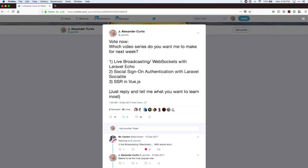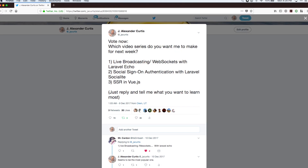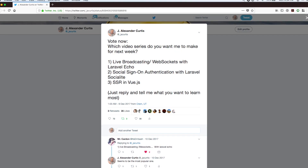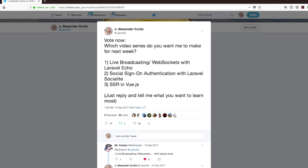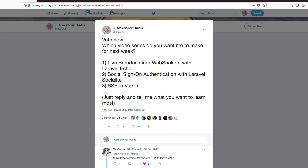I want to thank you guys because you guys actually voted on this topic. You said you wanted to learn about WebSockets with Laravel. Back in December, I sent out a poll on Twitter asking what you guys want to learn, and you overwhelmingly told me you wanted to learn about WebSockets and Laravel Echo.